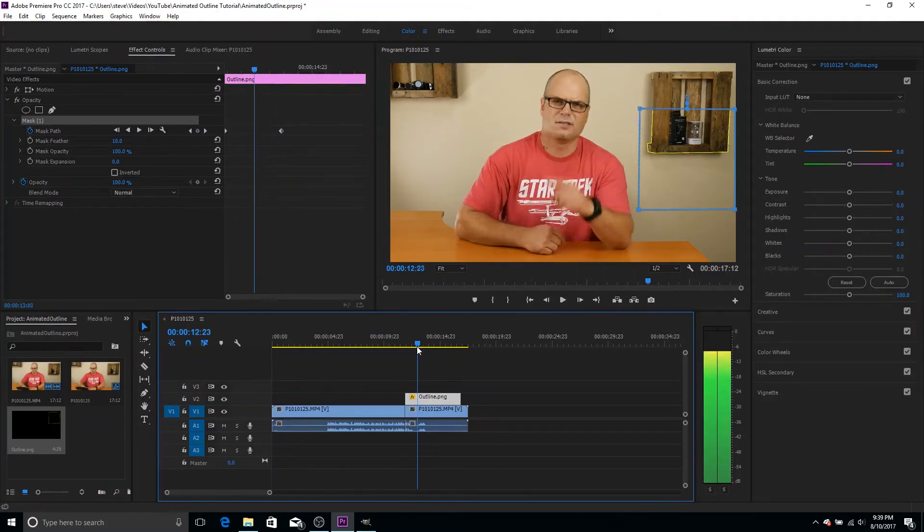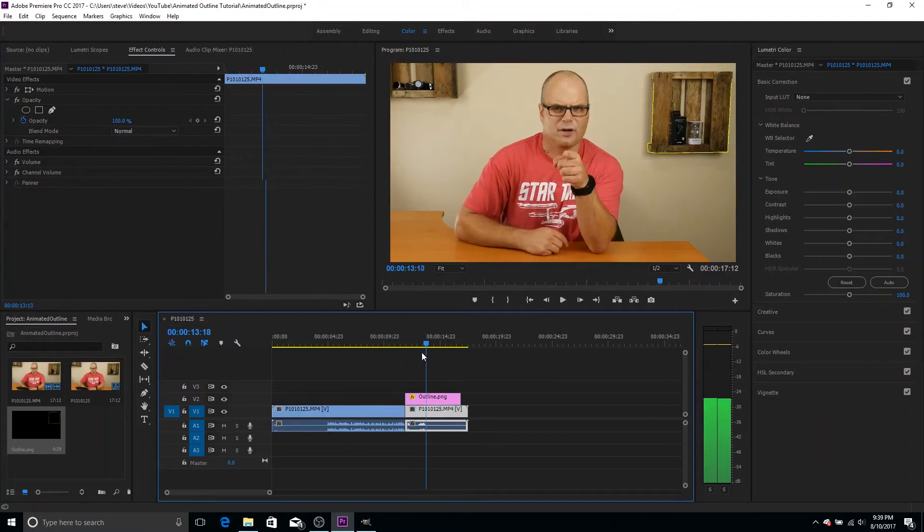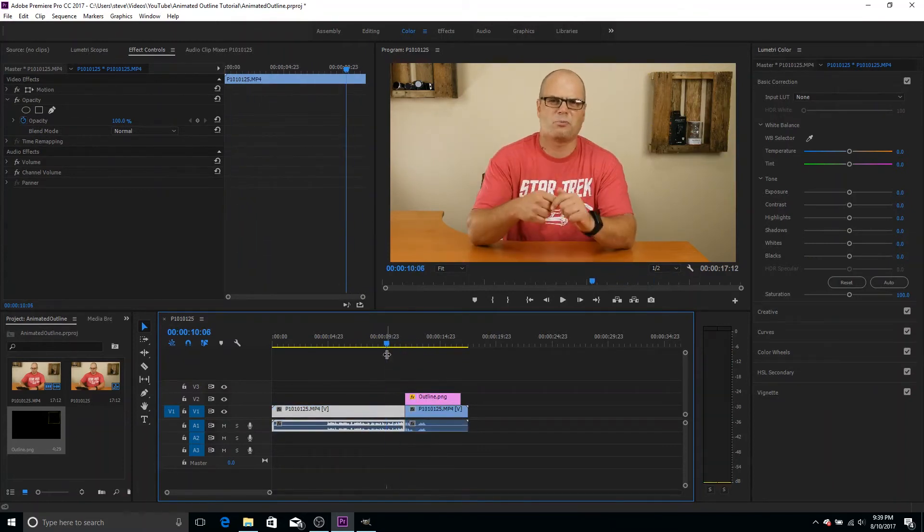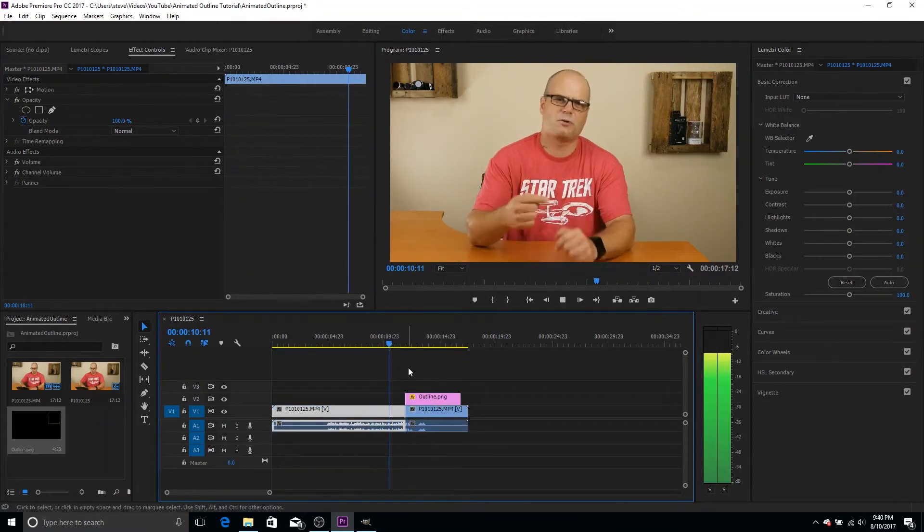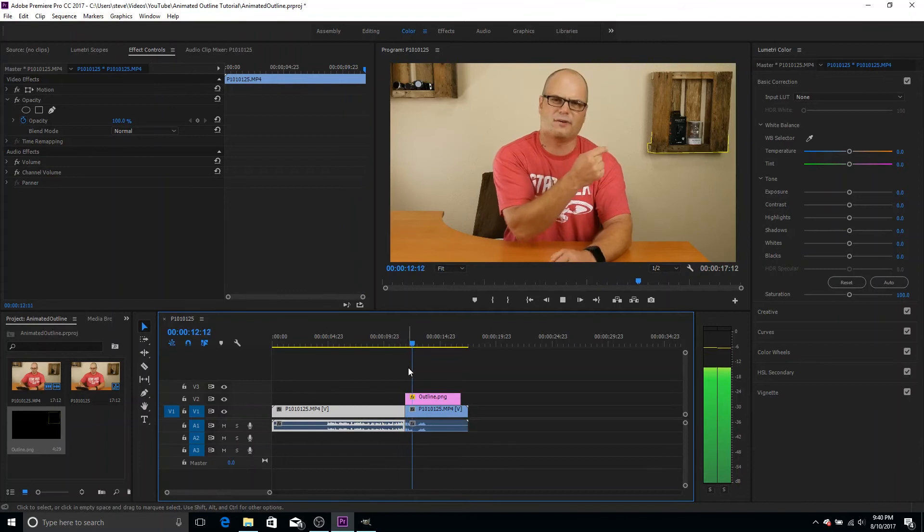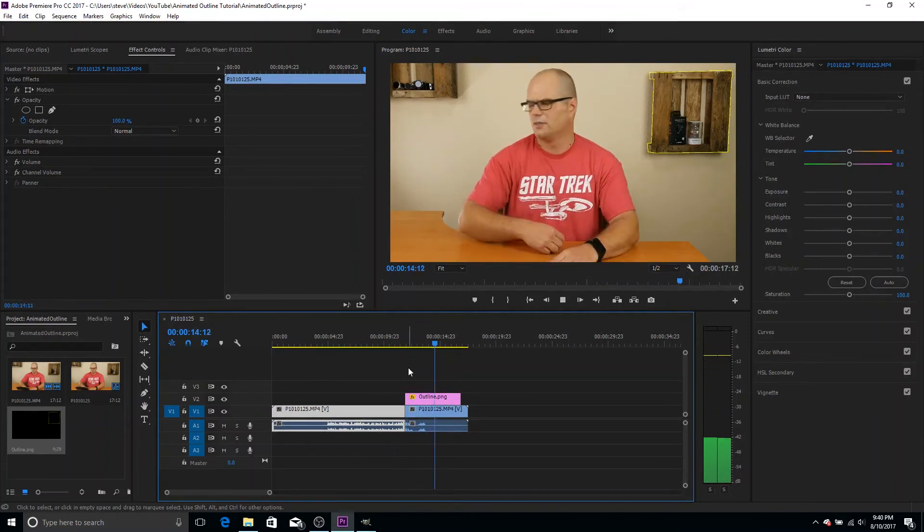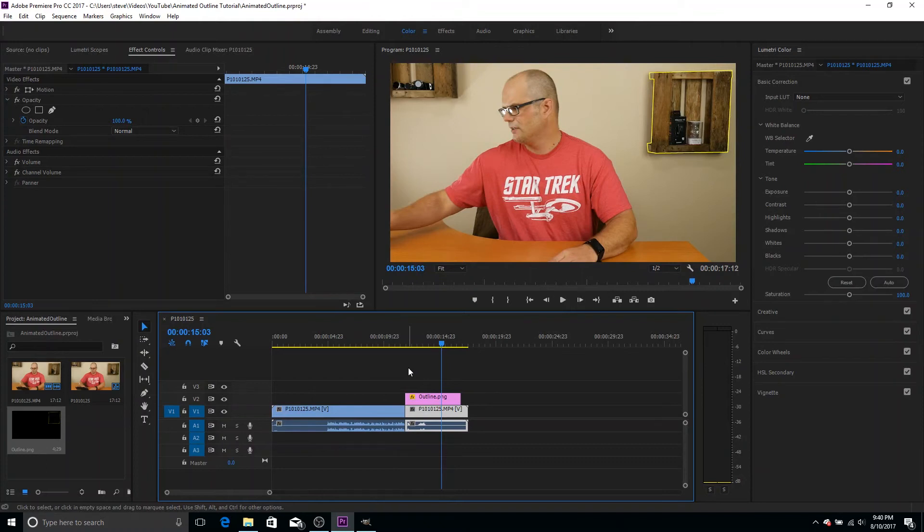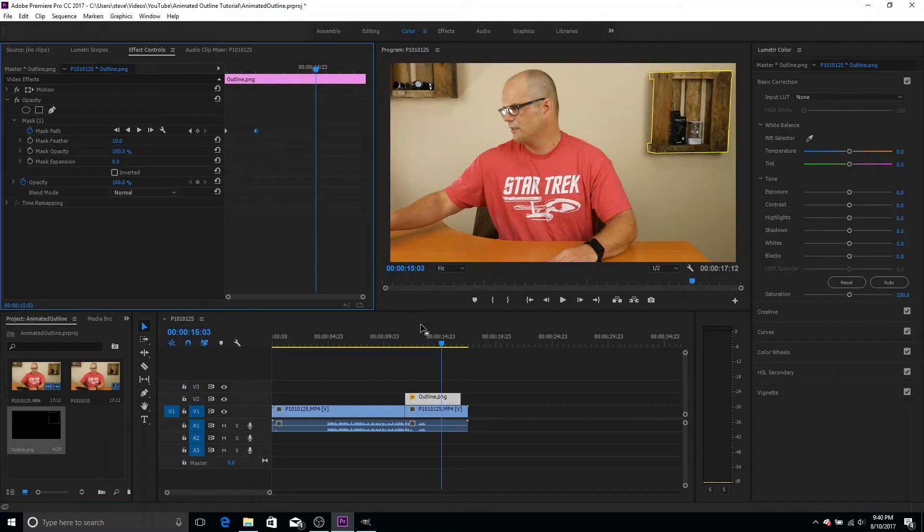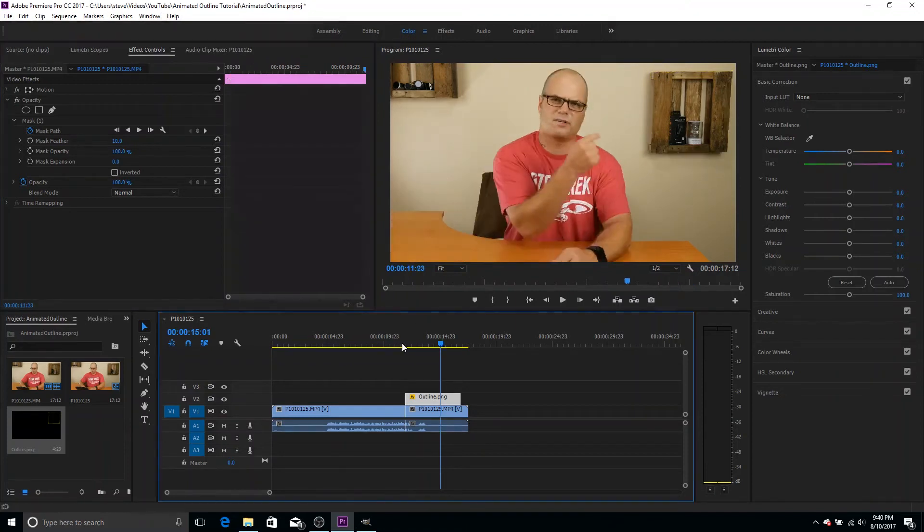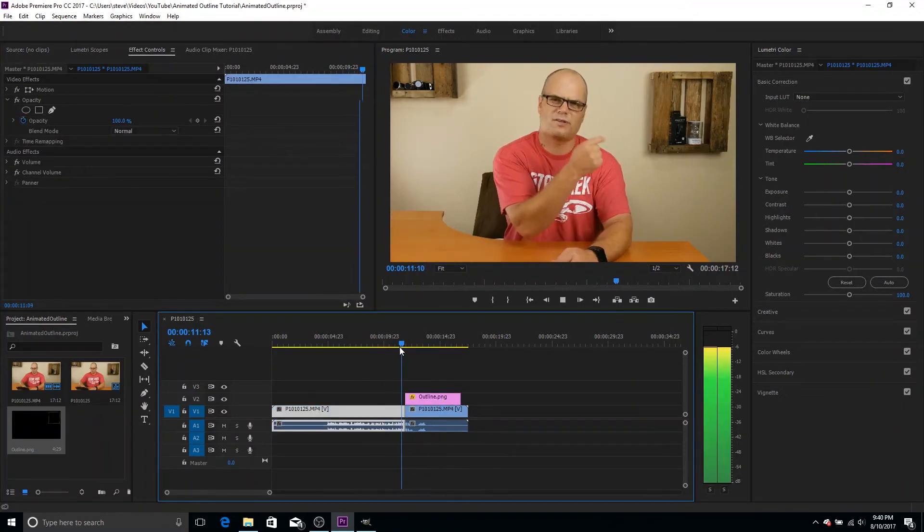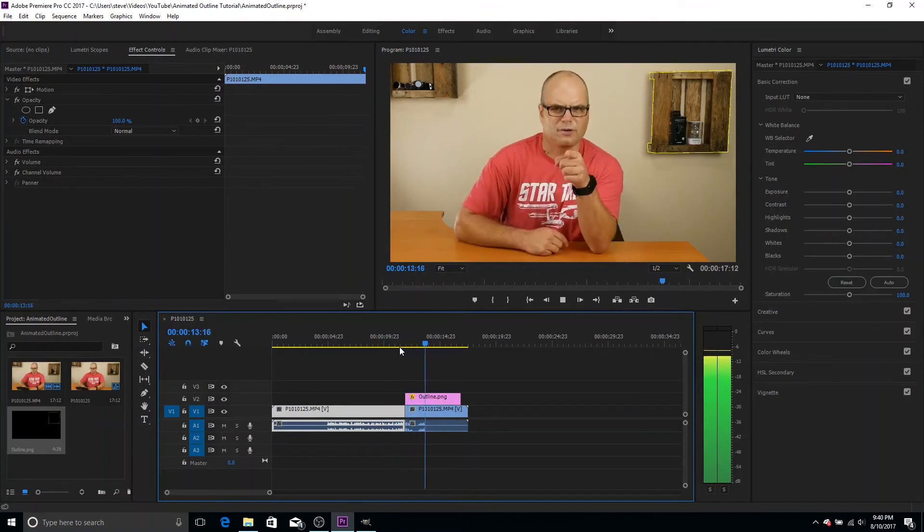And now the cool thing about key framing is Premiere will automatically fill everything in between there. So if we go back, look at that, we can see it start to fade in and out. So now if we play, you can see that kind of animates in and that's a real basic animation. You can set a little faster, a little slower if we wanted to move this key frame back and have this finish up a little sooner. So it fades in a little quicker. We can do that. So now let's take a look at it. So it comes in a little faster.